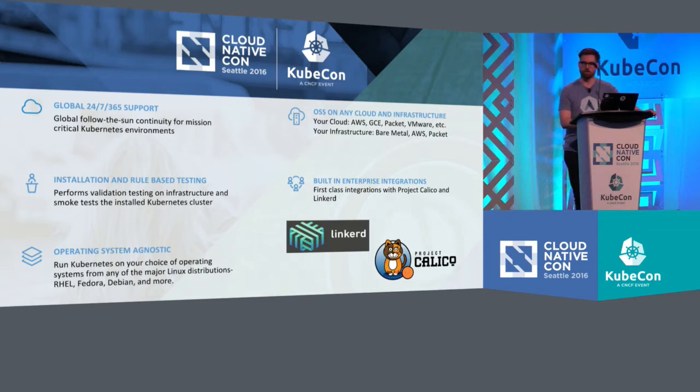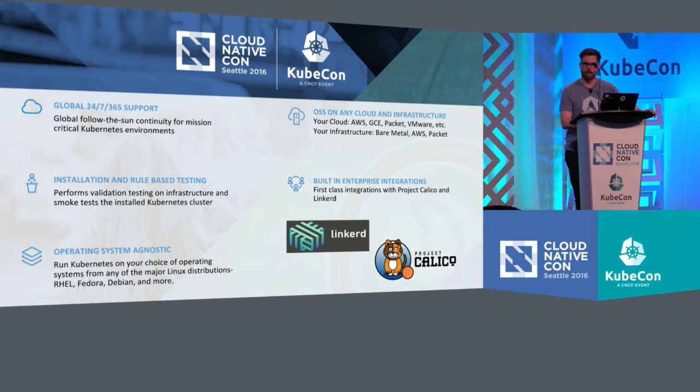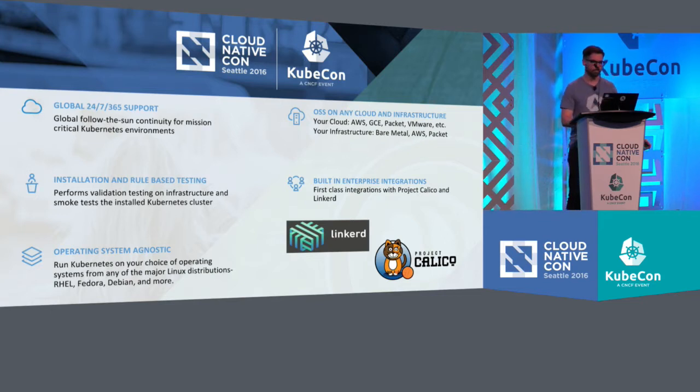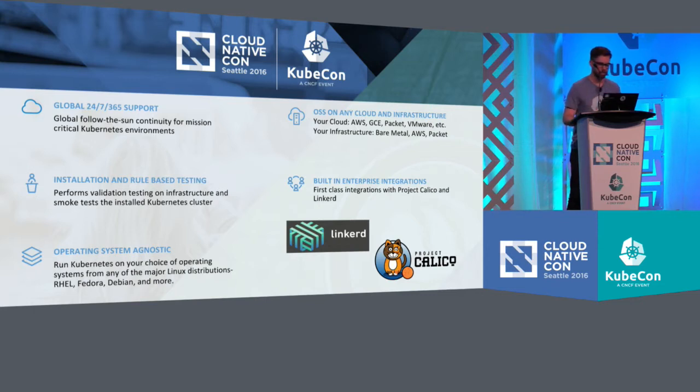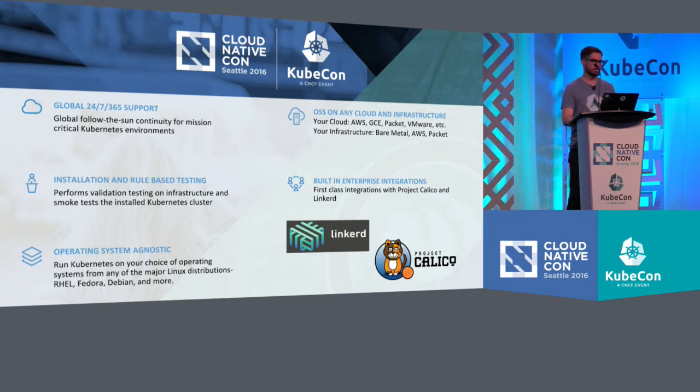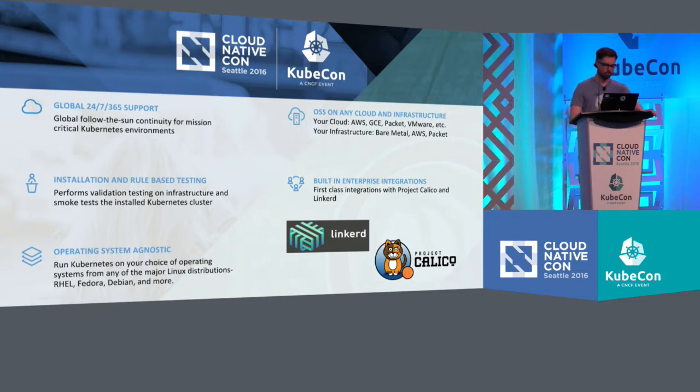We chose to treat Calico as a first-class citizen for our installation. It is a world-class SDN solution, so that control plane you'll have automatically when you install Kismatic. And Linkerd is another primary partner for us as well.